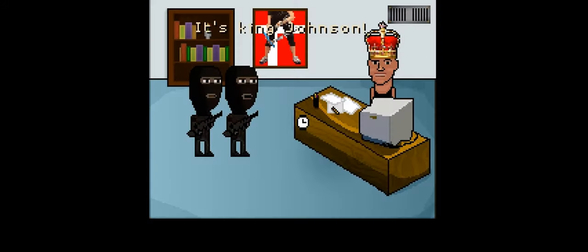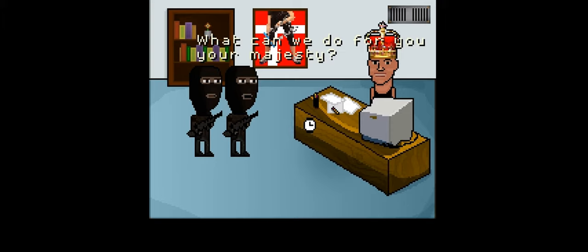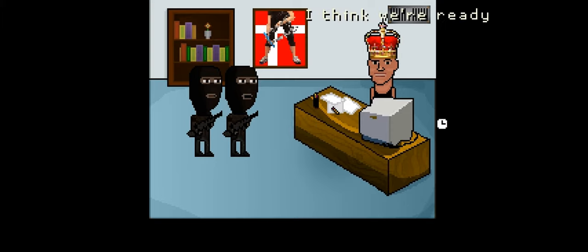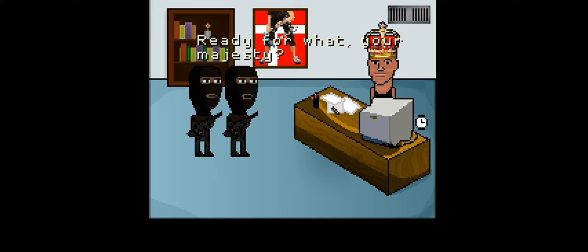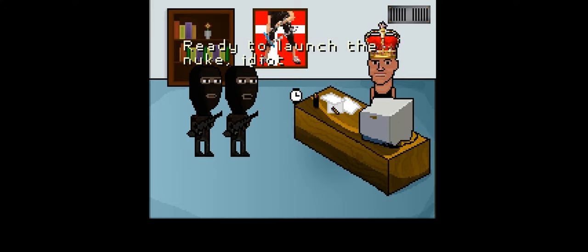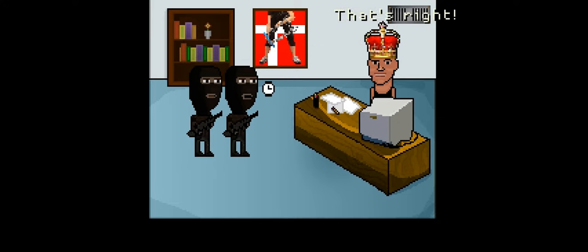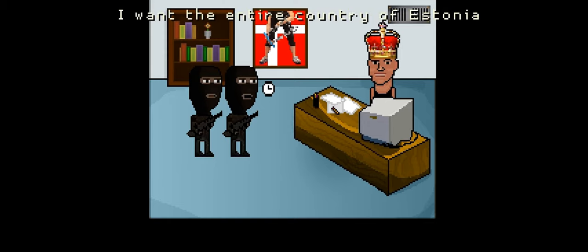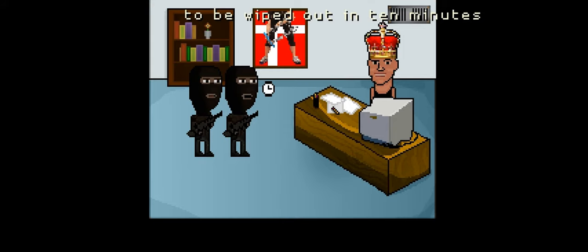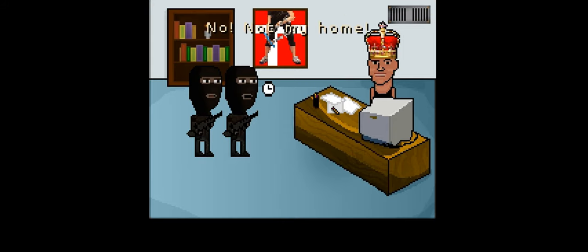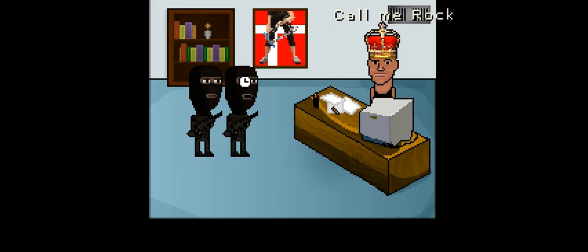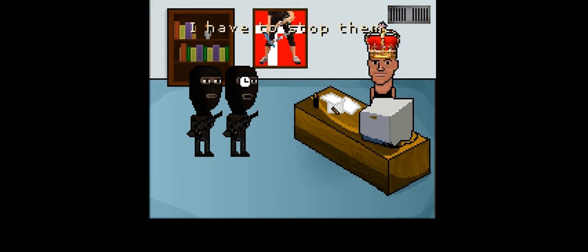Prison is always in the summer. Yeah. We're die-harding this shit. When in doubt, go right. We're going to walk in a circle. Whoa, shit. What can we do for you? I think we're ready. Ready for what? You don't start a town band, you idiot. That's right. I want the entire country of Estonia to be wiped out in 10 minutes. No, not my home. And please, call me Rock.